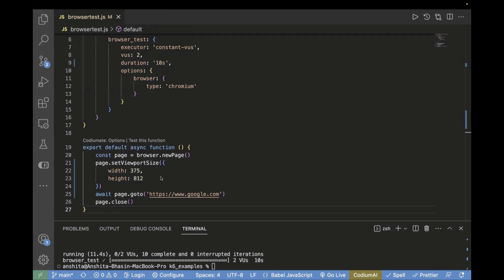By passing different width and height, you can observe the load for different viewport sizes and analyze how your application performs for the given viewport sizes.